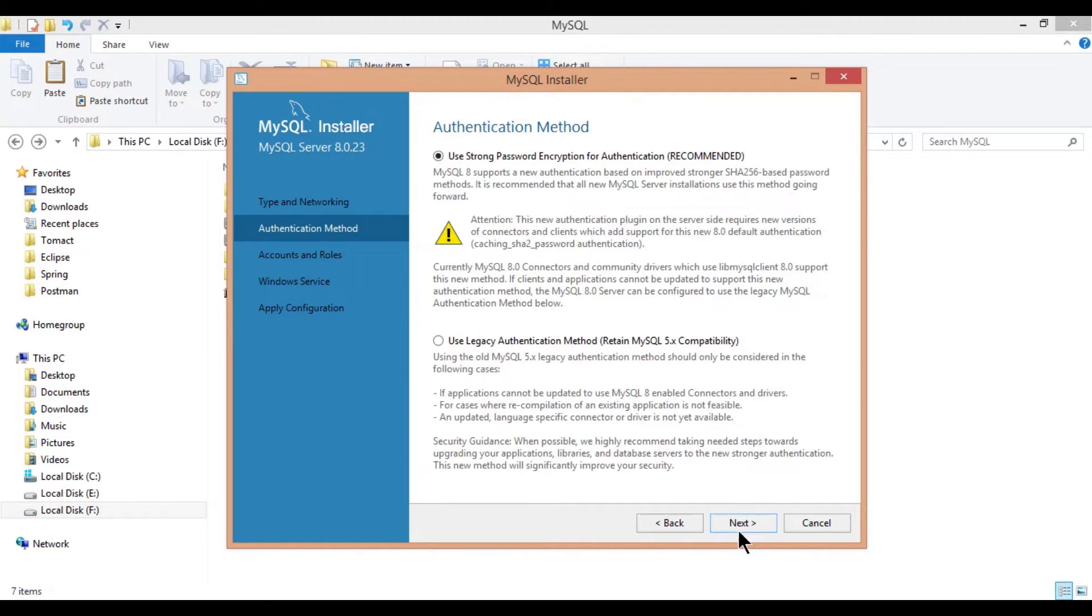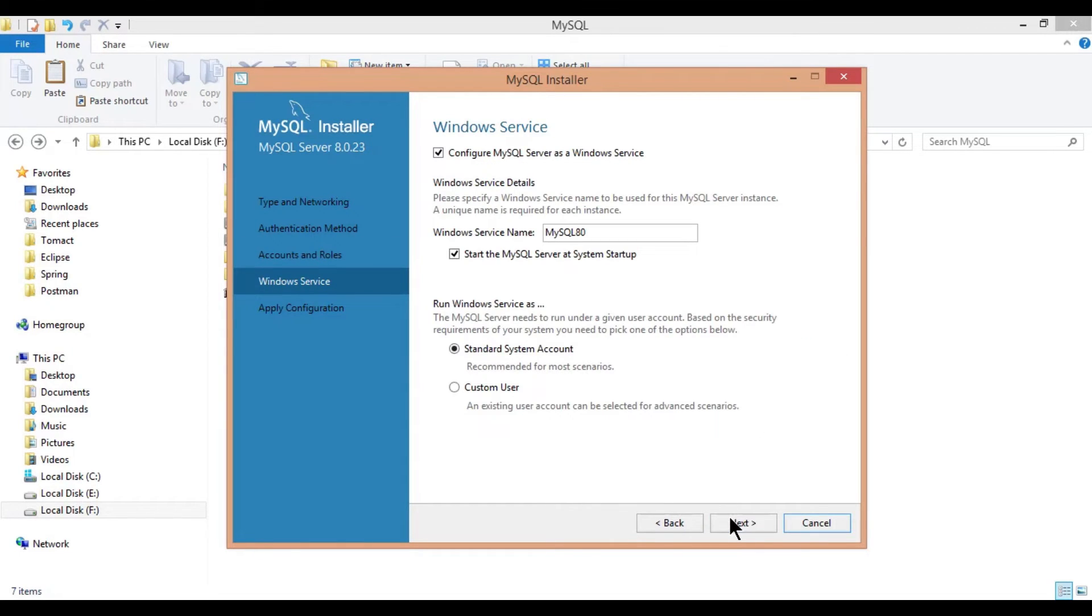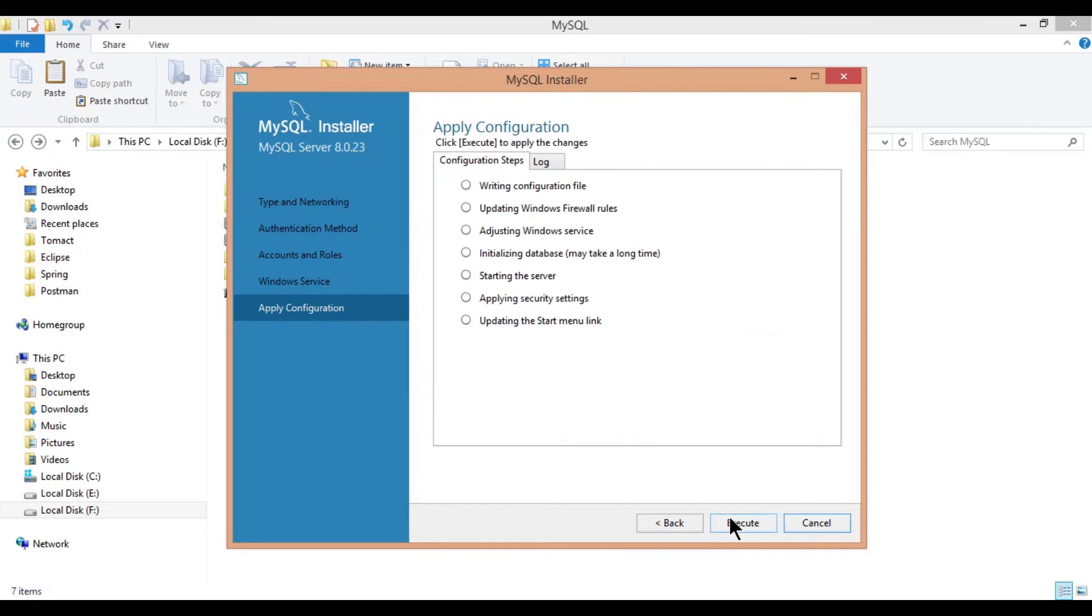Click on next and provide MySQL password and click next again. Click on next and then execute to configure it.